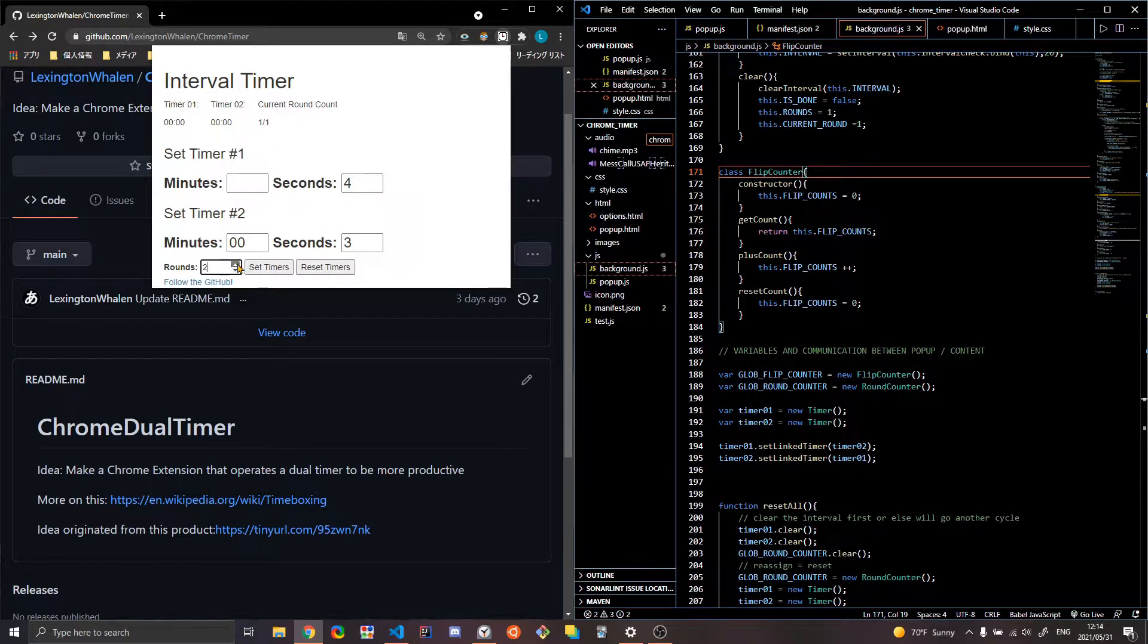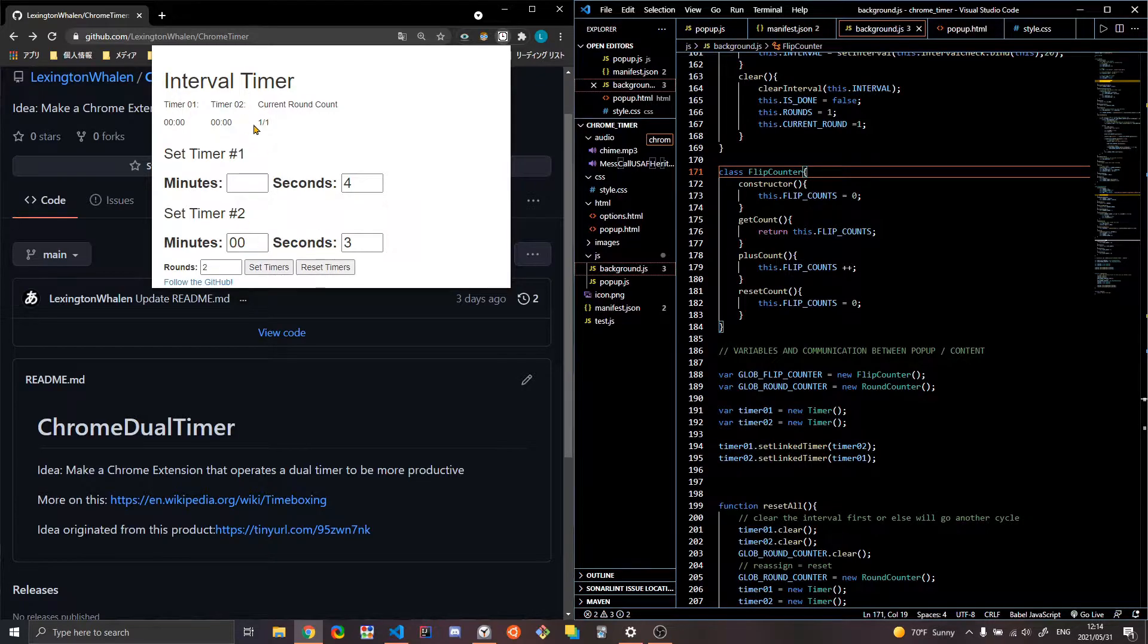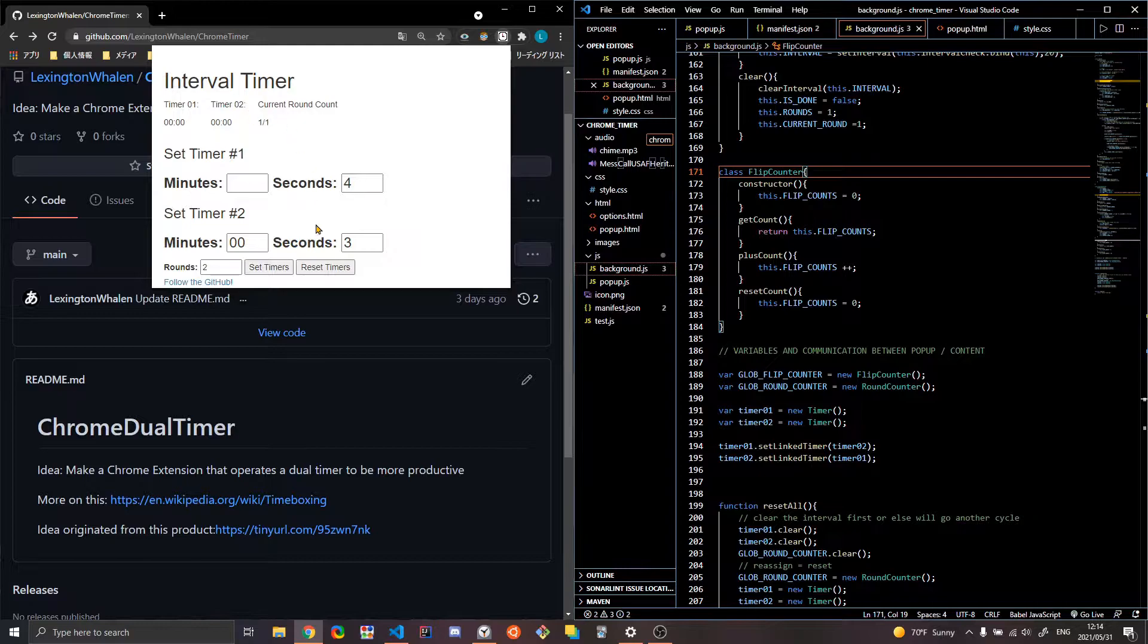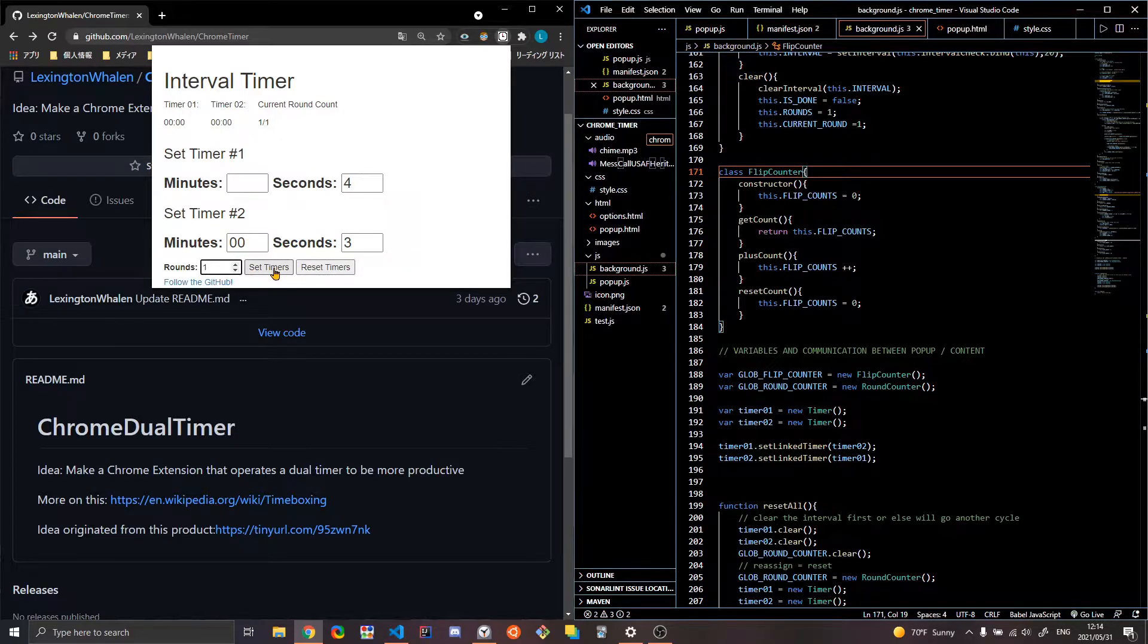Now if I have two rounds, then it'll change and it'll go to basically do the same thing twice. So let's do it for one round. And let's see how it works. And I'll show you that it works with two rounds.